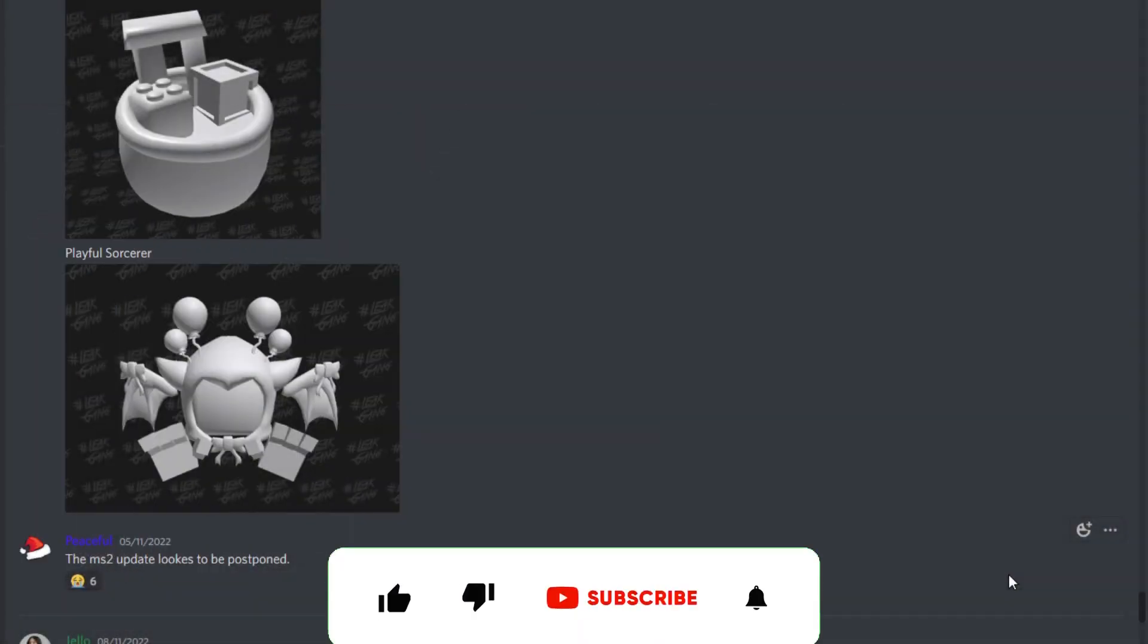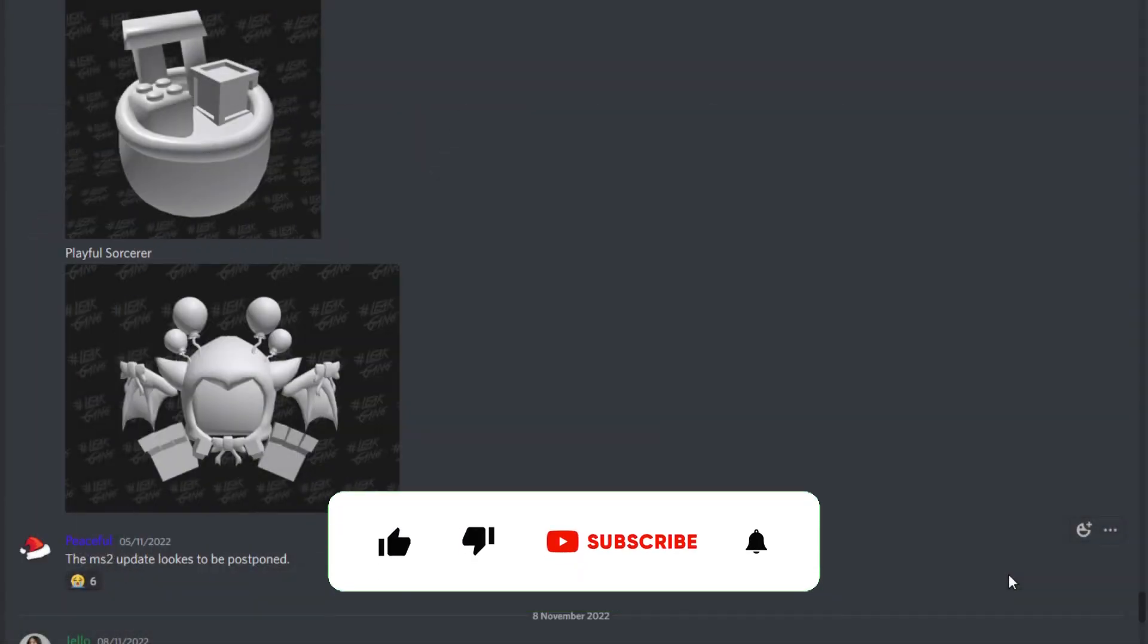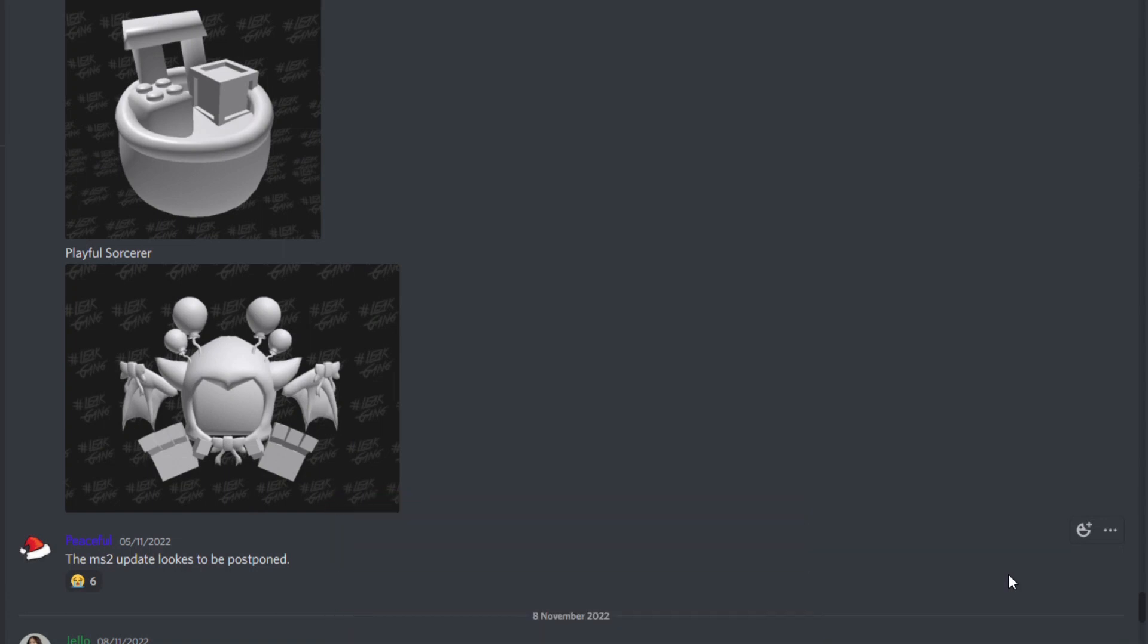Okay, so we're here with some more Mining Simulator 2 leaks and news. Whilst this may be a short video, this could be an absolutely massive leak and a really big game changer for Mining Simulator 2.